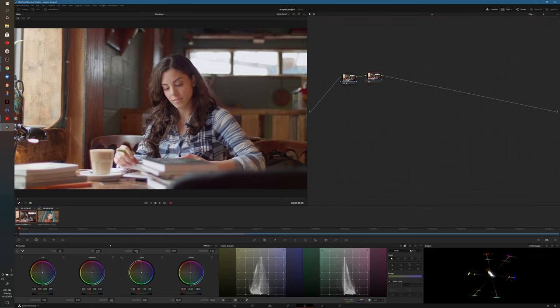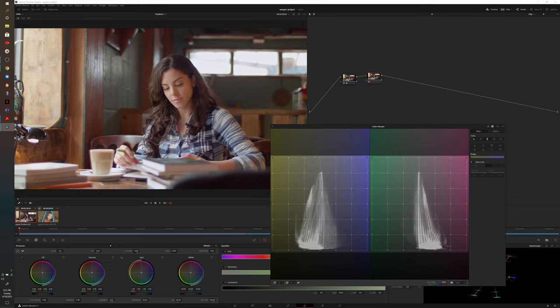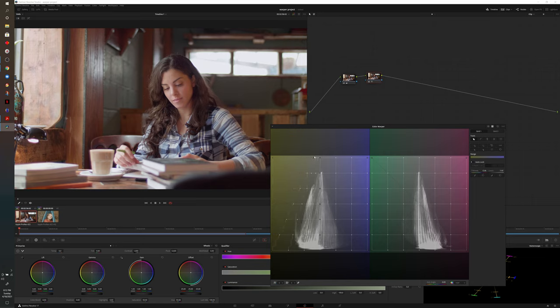We'll go ahead and select the second node, come down to the color warper, make that window a little bit larger, grab our pin tool on the right-hand side, go ahead and pin those points in the middle on the left-hand side, and then we'll drag everything from the left towards the middle.